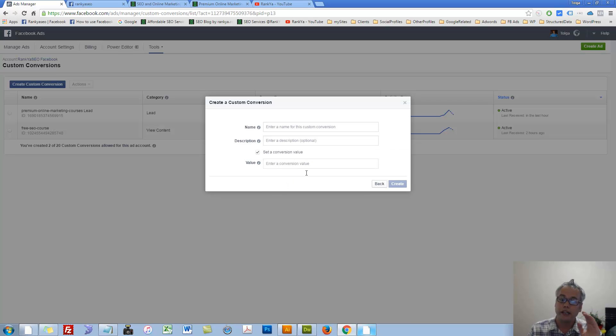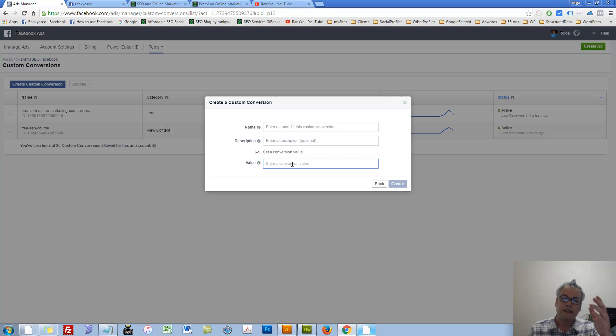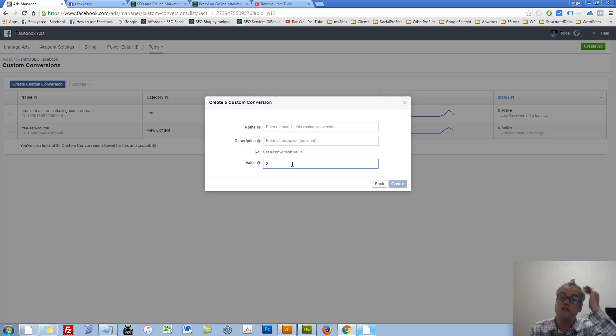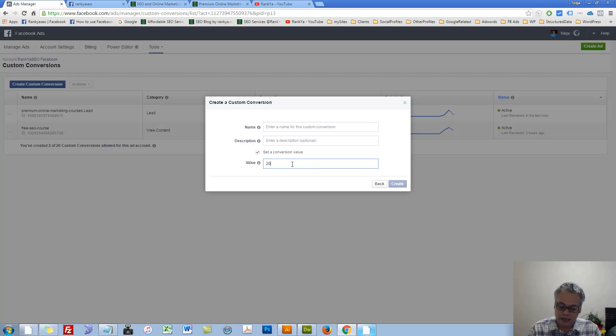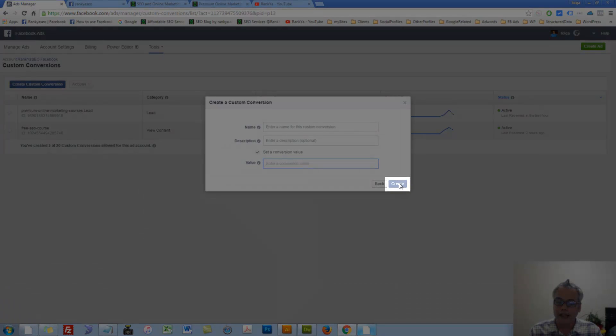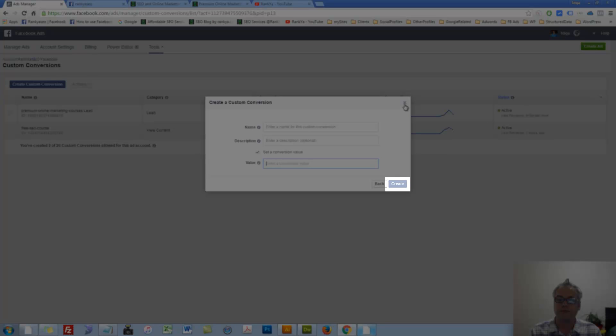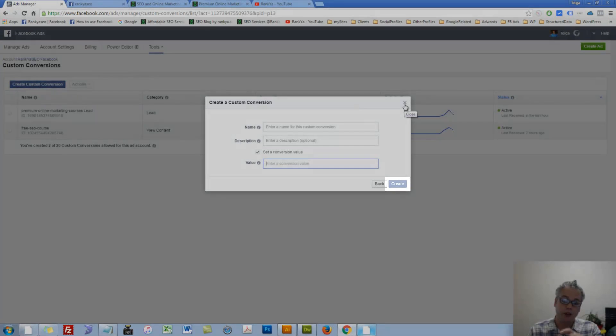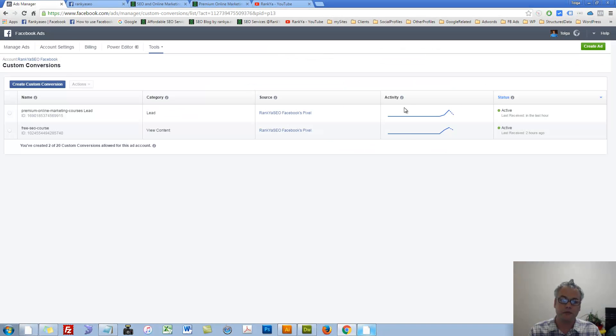Furthermore, you can actually set a monetary value here. Let's say, a conversion is worth $2 for you or $20 for you. Then you can set that here accordingly. And then you simply would create your custom conversions. I'm going to cancel out because I've already done this.